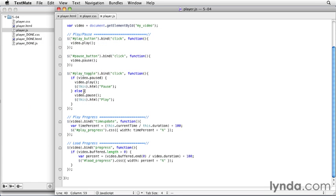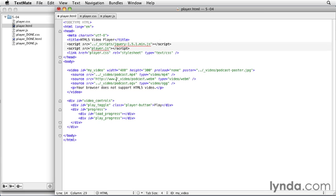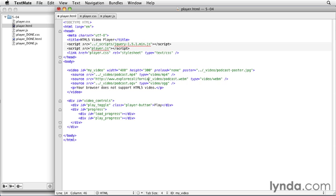So just so we can see it in action, I'm going to go back to our HTML. And load up the version that's on the website. So I'm using Firefox. I'm just going to change the URL of the WebM version, which Firefox is playing. And change that to the www.explorecalifornia.org. So now we're pointing to the one that's hosted on the web.